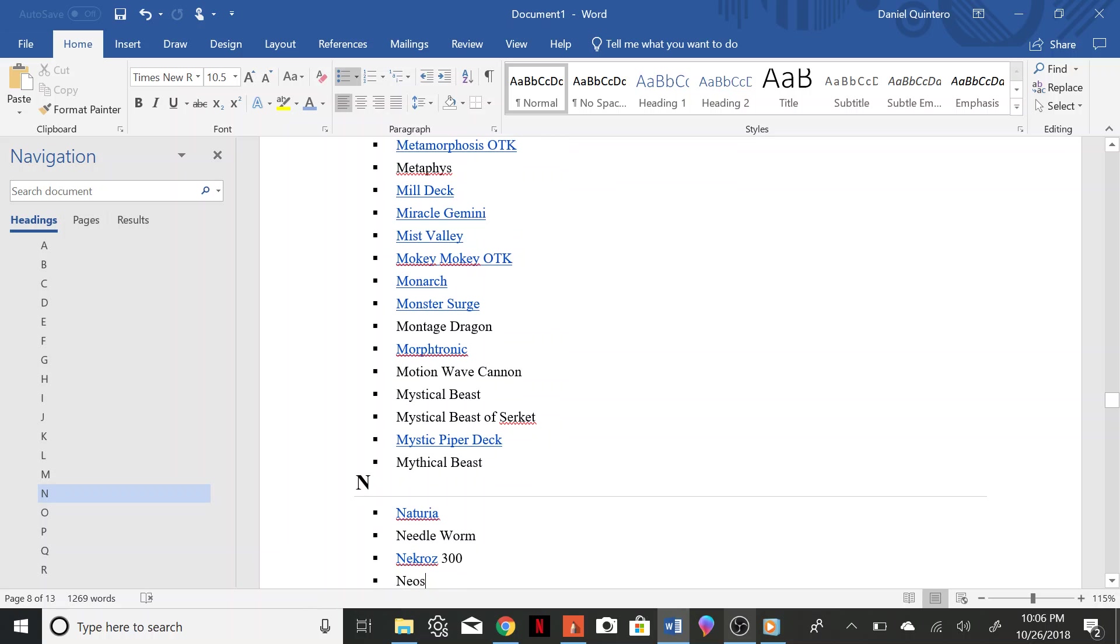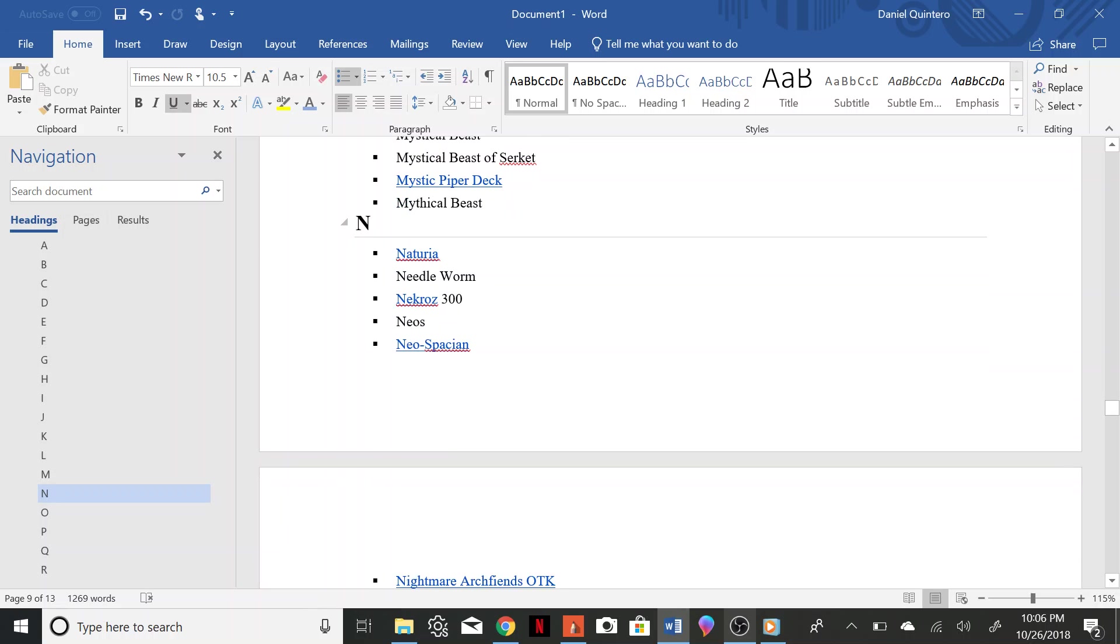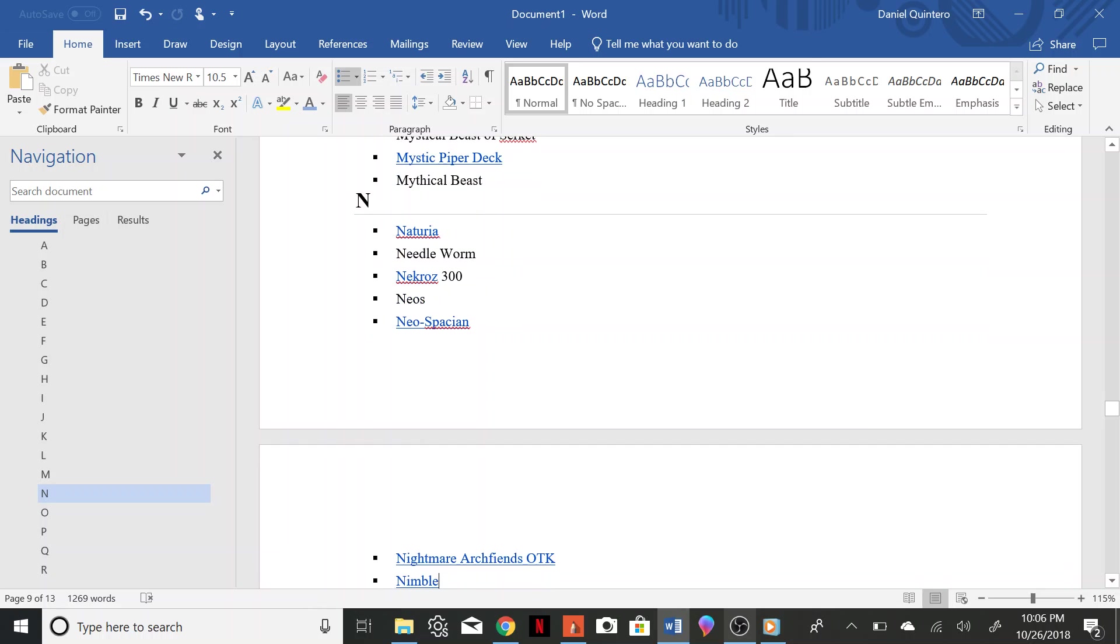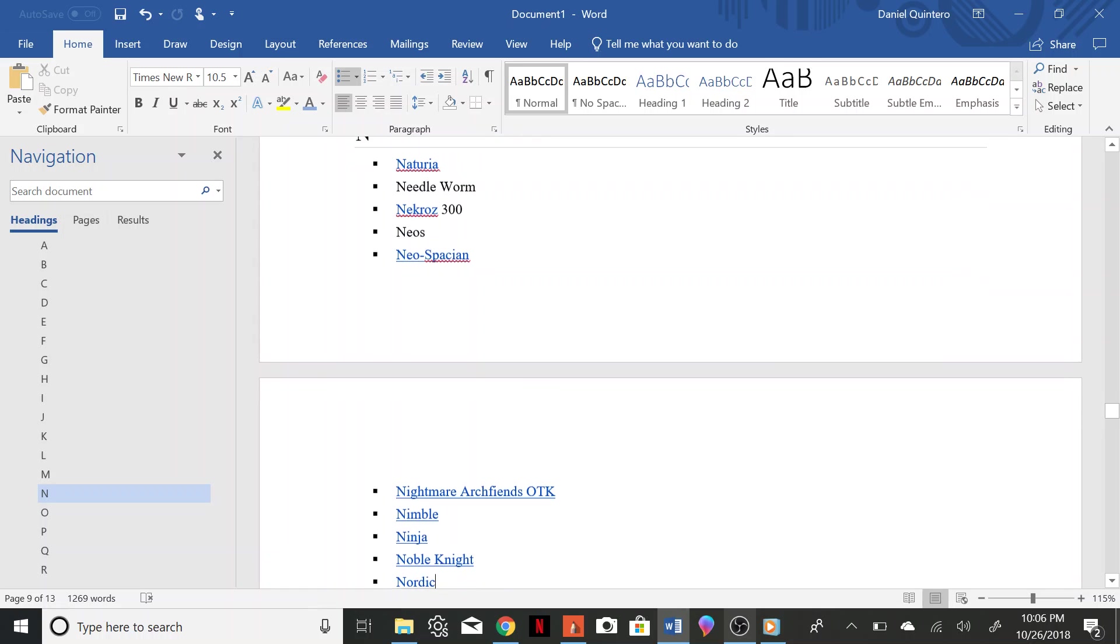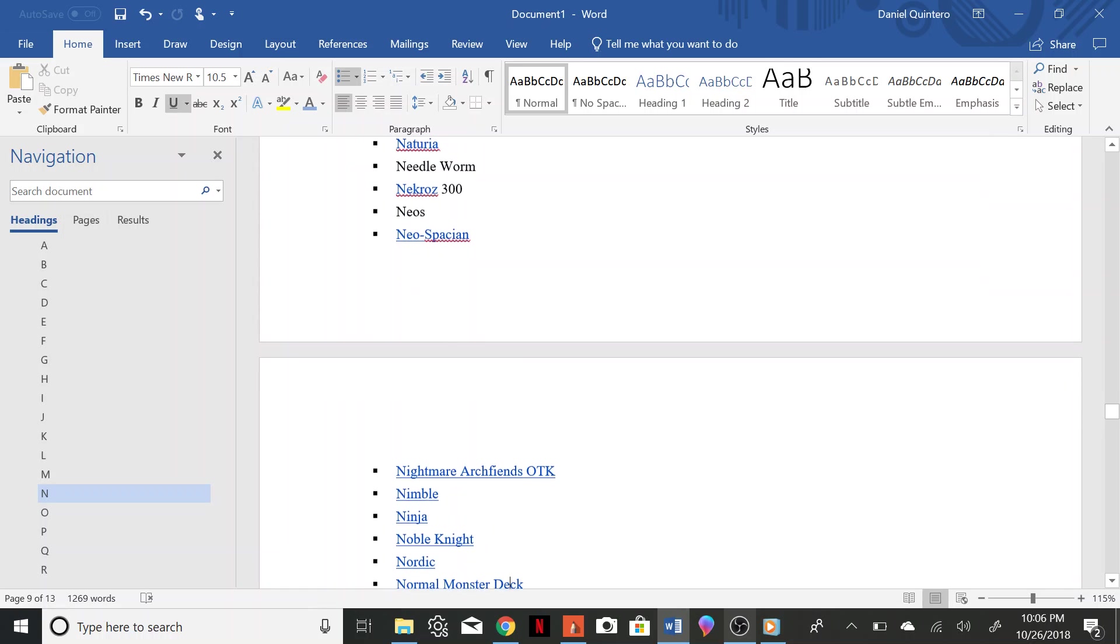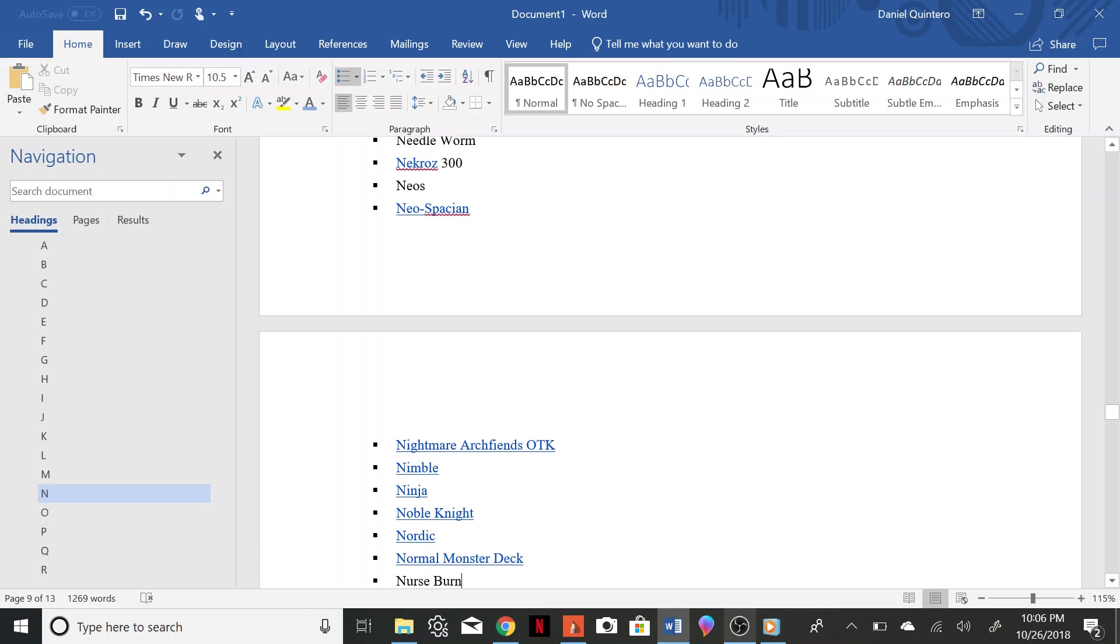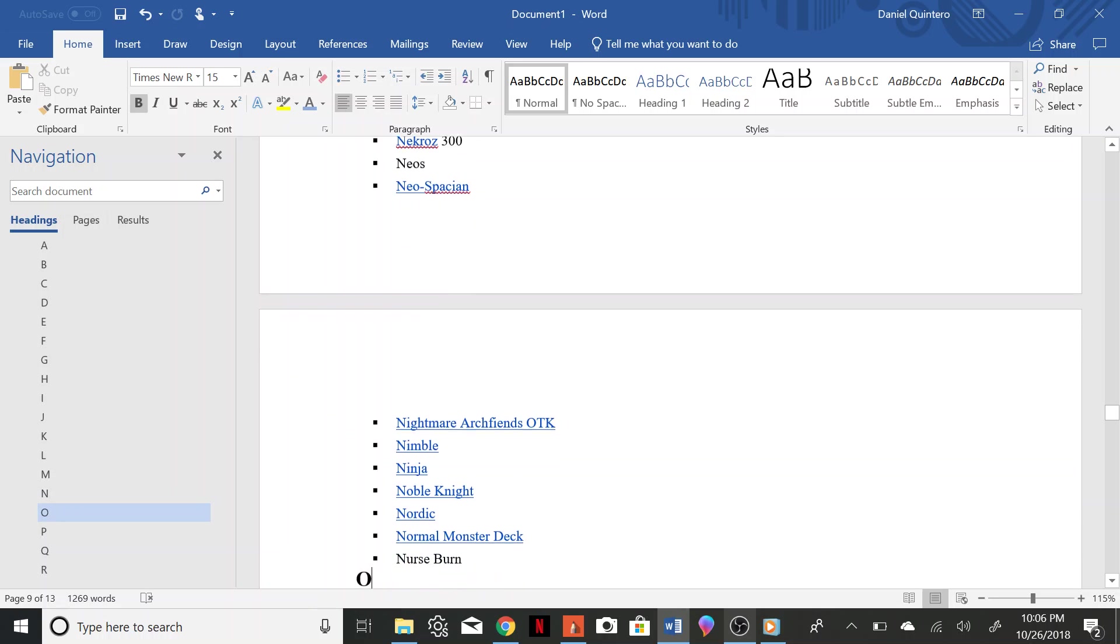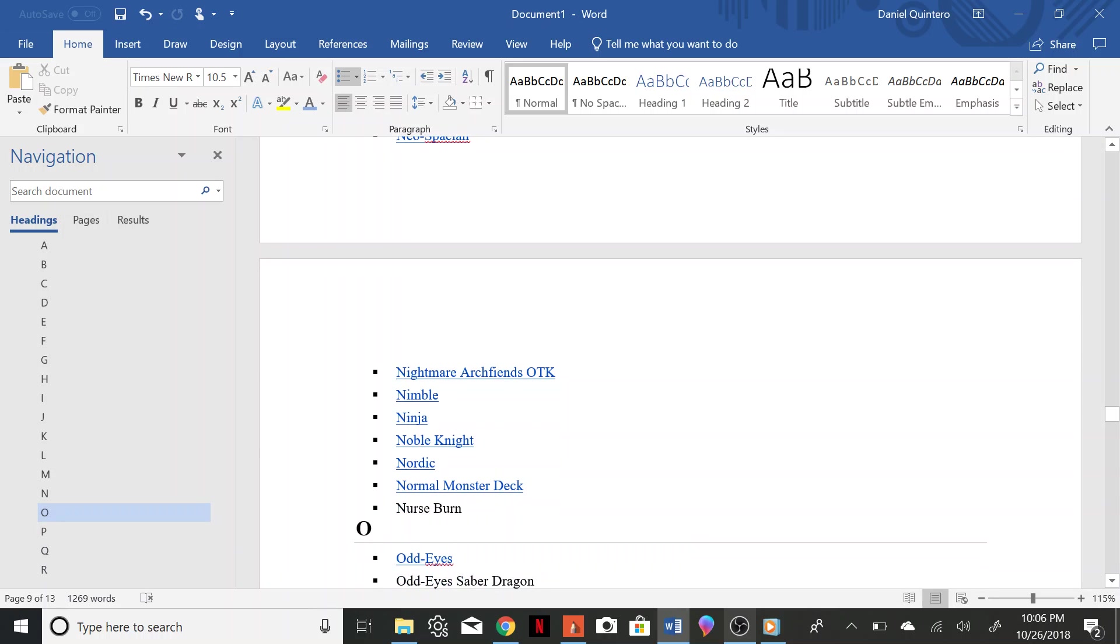Nekroz, Neos, Neospation, Nightmare Archfiends OTK, Nimble, Ninja, Noble Knight, Nordic, Normal Monsters, Nurse Burn, Odd Eyes, Odd Eyes Saber Dragon.